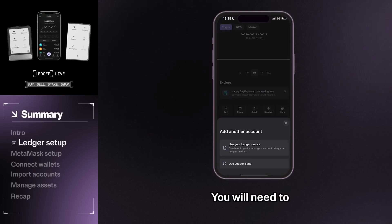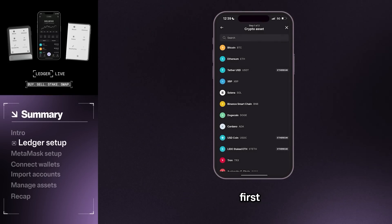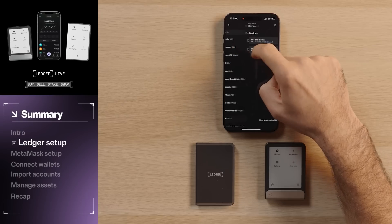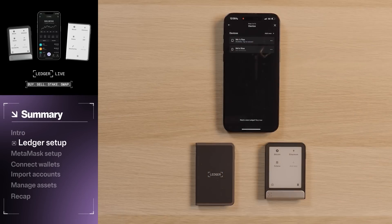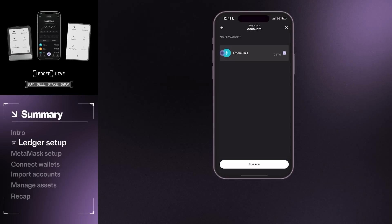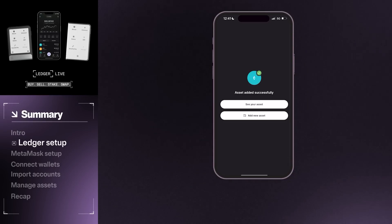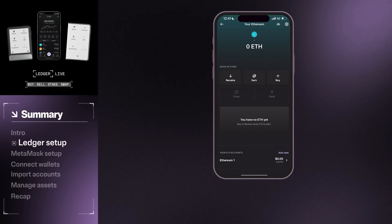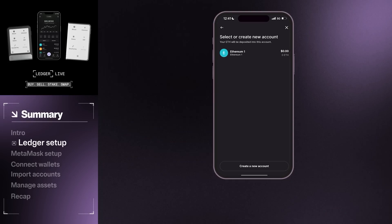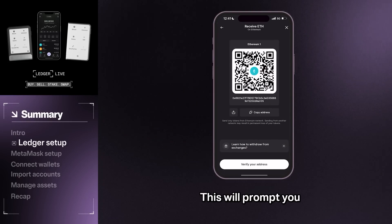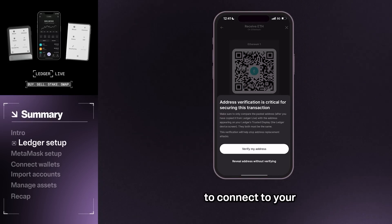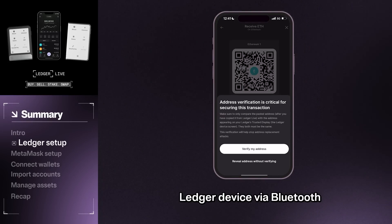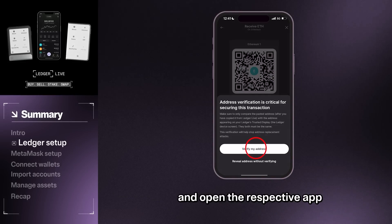You will need to create your Ethereum wallet. First, tap Ethereum. Then press Receive. This will prompt you to connect to your Ledger device via Bluetooth and open the respective app.